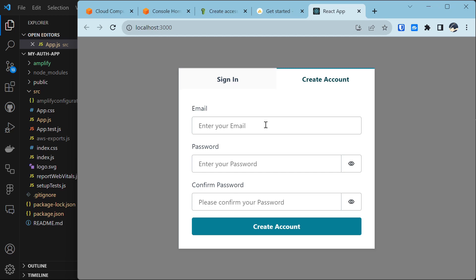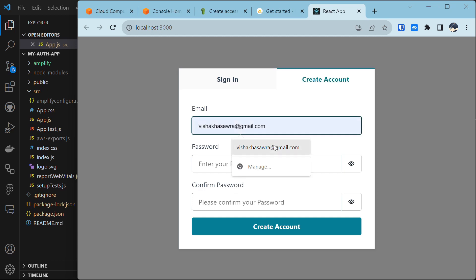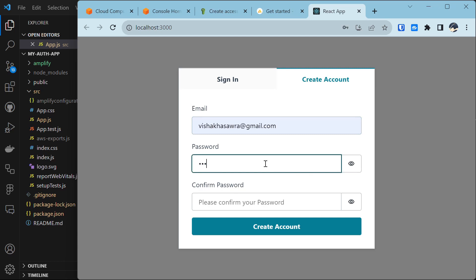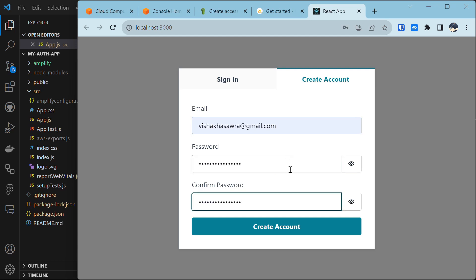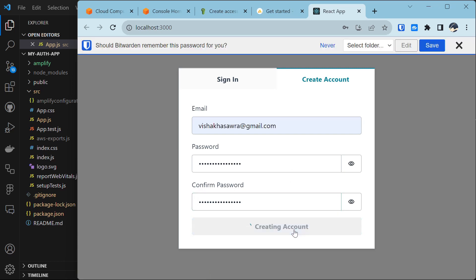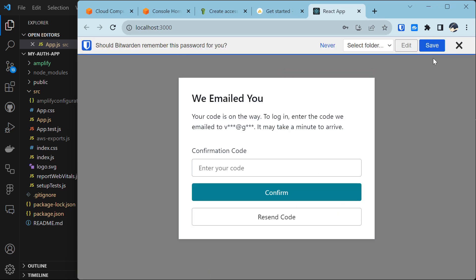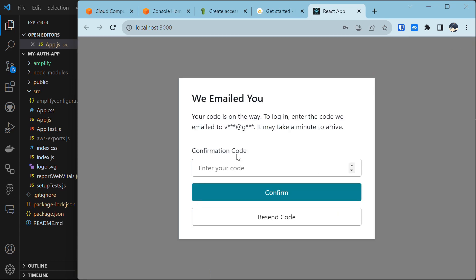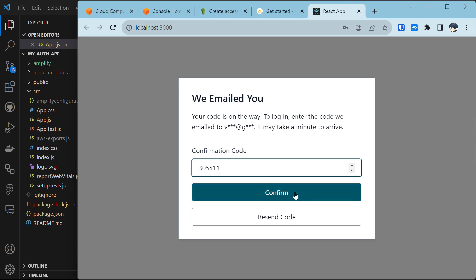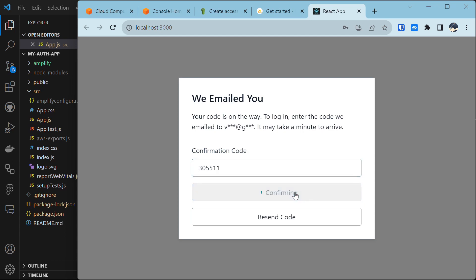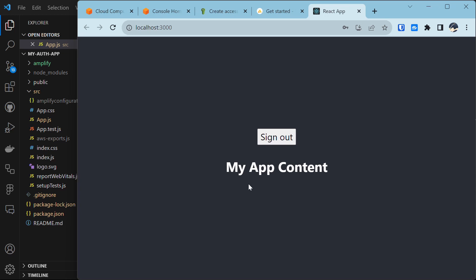Enter your email and provide your password, then click 'Create account'. It will send a verification code to your email. Enter the confirmation code and click confirm. We are now signed in and can see our app content.